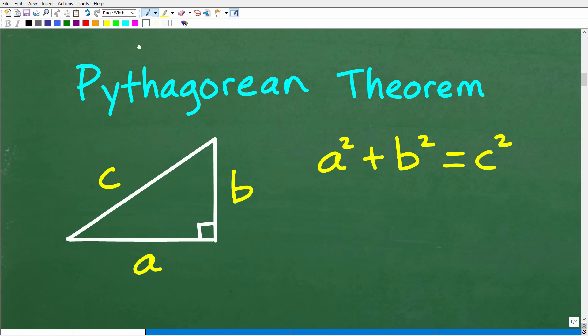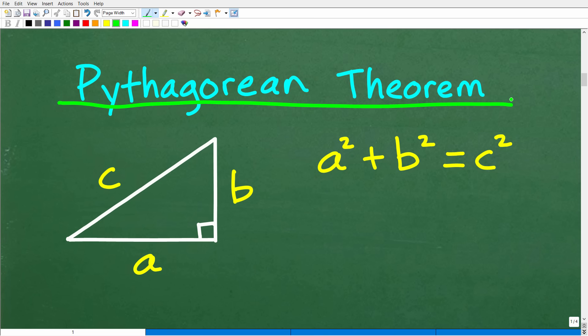The Pythagorean theorem is widely used in algebra, geometry, analytic geometry, and trigonometry. You have to understand this theorem. It is derived from the famous mathematician Pythagoras. His theorem is the following: we have a right triangle with sides A, B, and C.